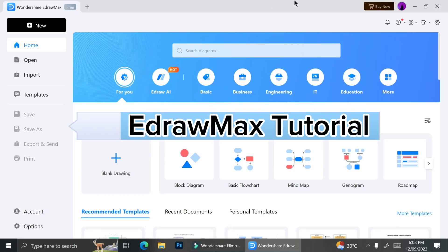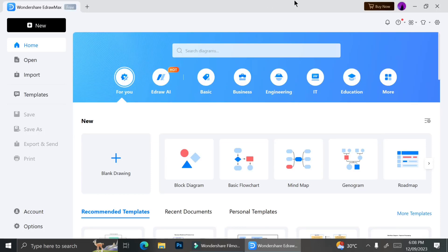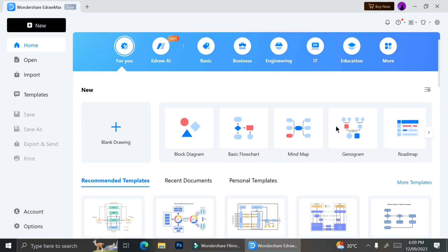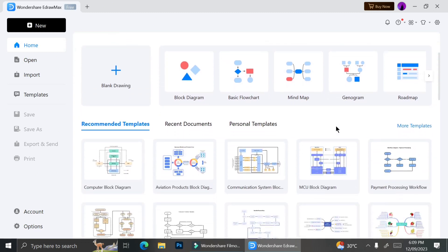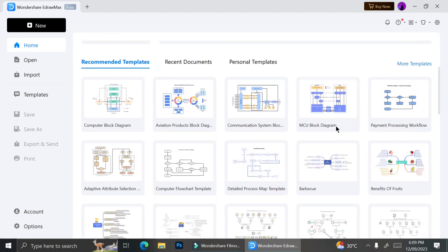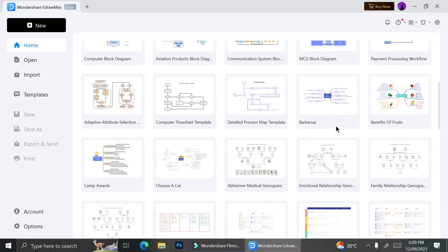Today I'm going to teach you how to use EdrawMax. EdrawMax is a software that will help you create mind maps, business charts, diagrams, or flowcharts that you'll need for your business.